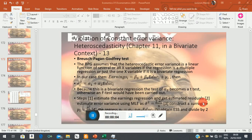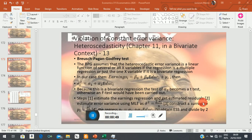Let's now look at the Breusch-Pagan-Godfrey test. The first three tests we have looked at — the Park, the Glejser, and the Goldfeld-Quandt test — make a very strong assumption that a particular X variable has an influence on the heteroscedastic variance. That is not a problem at all if you are in a bivariate context, because you only have one X variable. But that test formulation becomes problematic in the context of multiple regression.